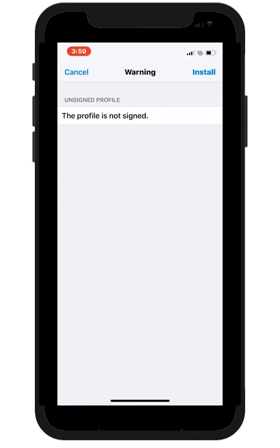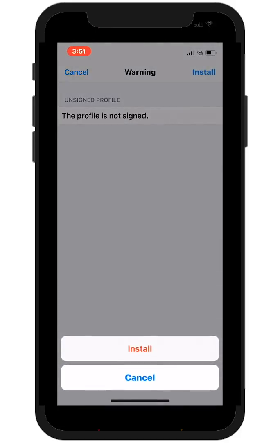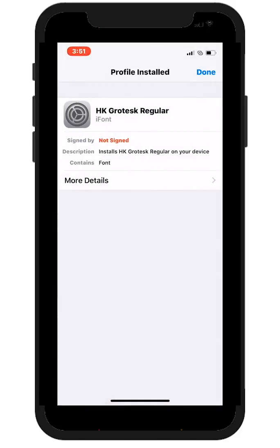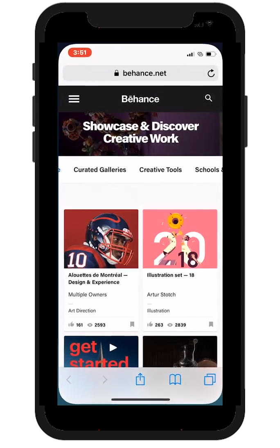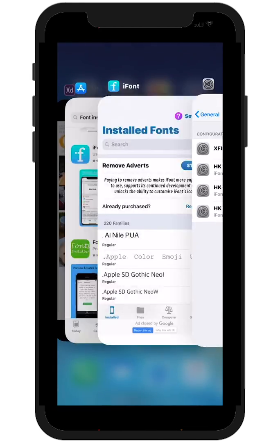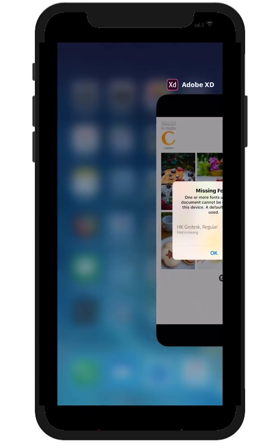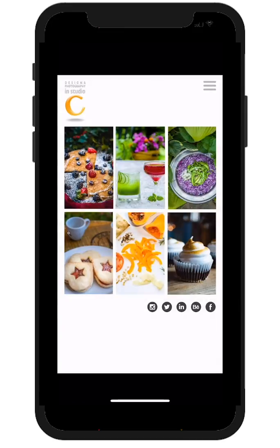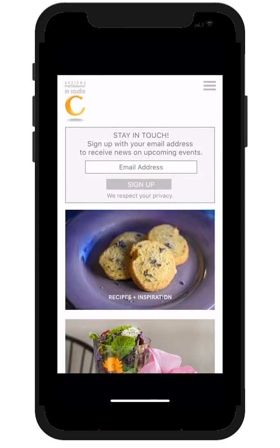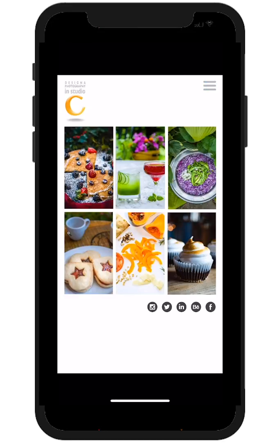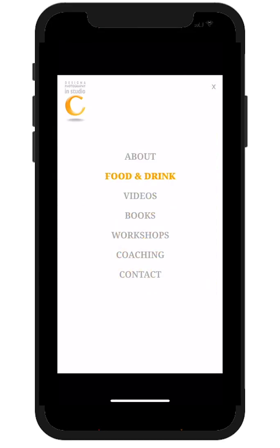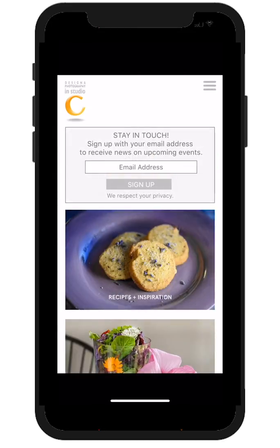And here we are. It's as easy as that. Once I tap Install and go back to my prototype, I'll be able to move through it without getting any messages at all. I hope this has been helpful for you. Thanks for stopping by.